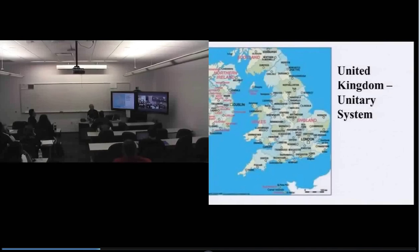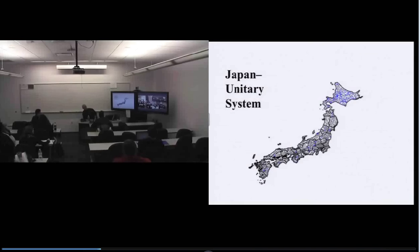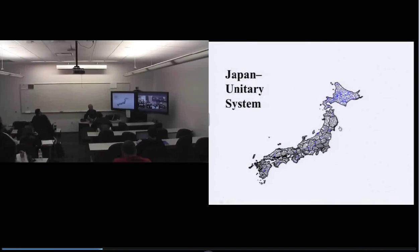Japan is an example of a unitary system. They have something like 43 regional governments called prefectures. The central government in Tokyo has authority, and whatever authority those regional prefectures have comes from the central government in Tokyo.